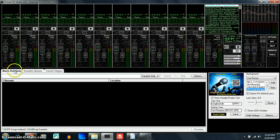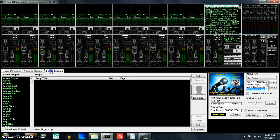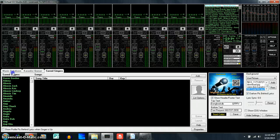As we see over here, we have three different tabs: Music Database, Karaoke Queue, and Save Singers.